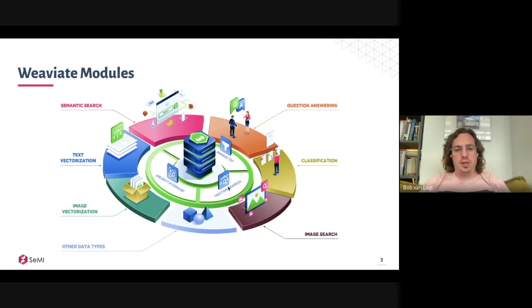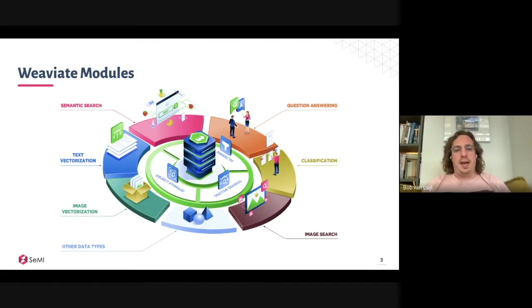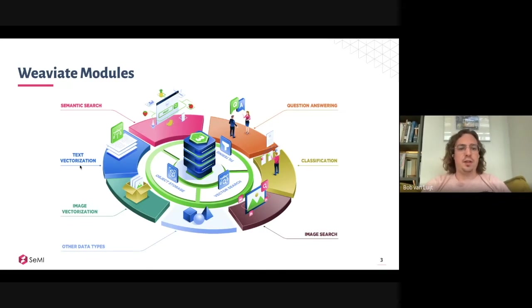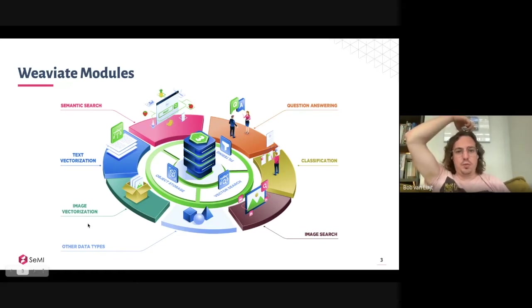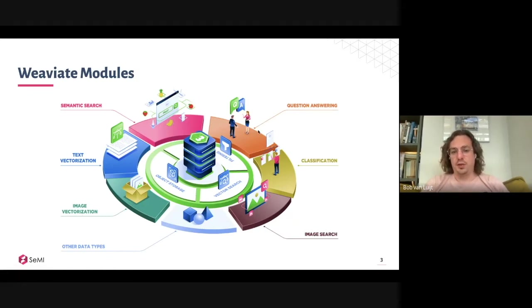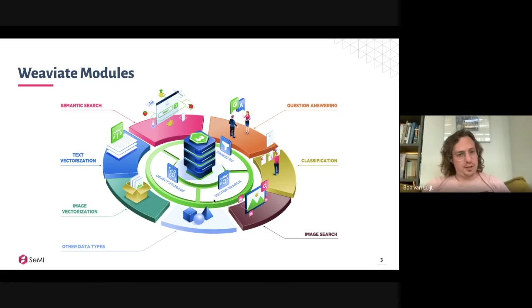What we try to show with this visual is that Weaviate is not only a tool to work with and scale your ML models — it's actually a database on its own. You can choose to run Weaviate standalone, which some community members do because they have their own vectors or very specific models. The power sits in the fact that you can store both the data object and the vector representation. You can have Weaviate vectorize data for you — text vectorization, image vectorization — and community members are working on audio and video as well.